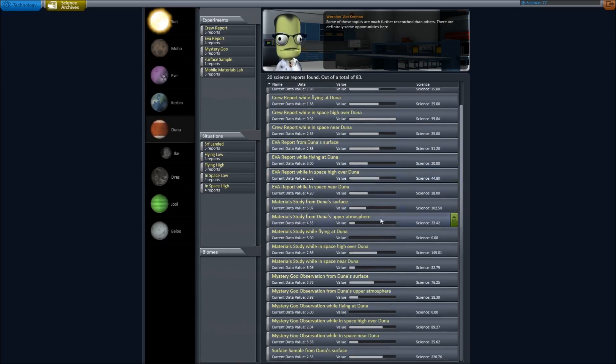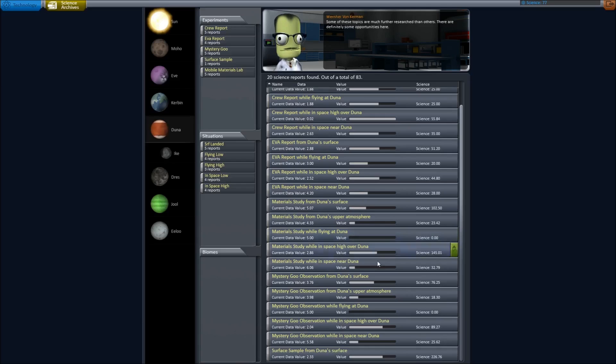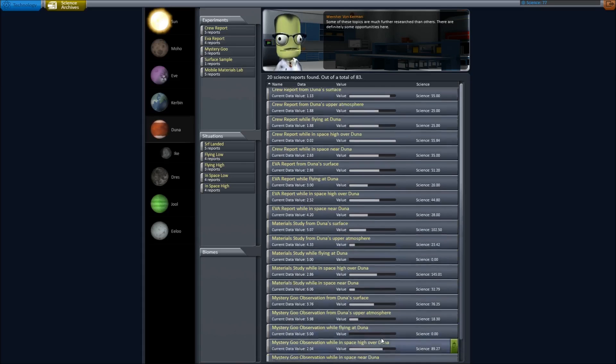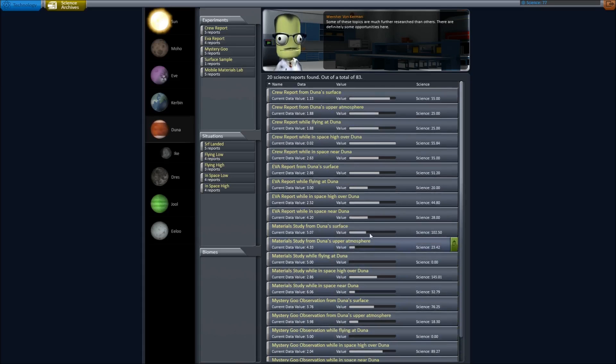There are definitely some opportunities out there. So it lets you know, hey, you can go back to, in this case, Duna. And there's still some stuff to do there, like flying on Duna. I haven't done that at all. Apparently, I haven't studied many materials or goo observations in space near Duna. So that helps a lot,